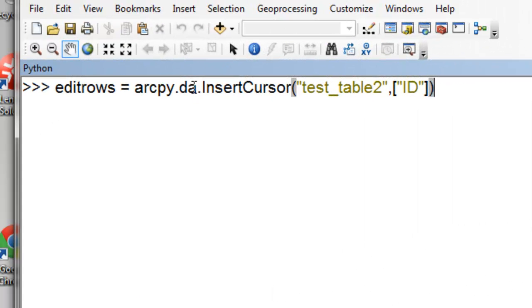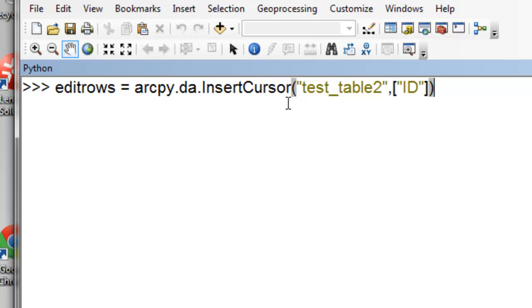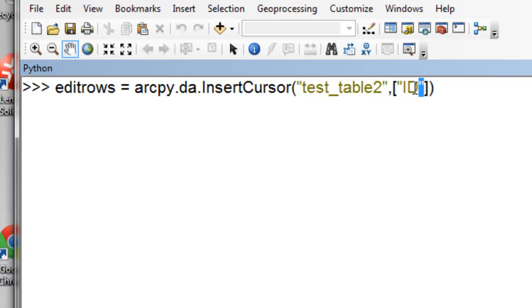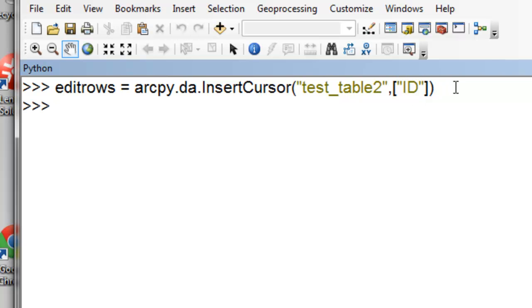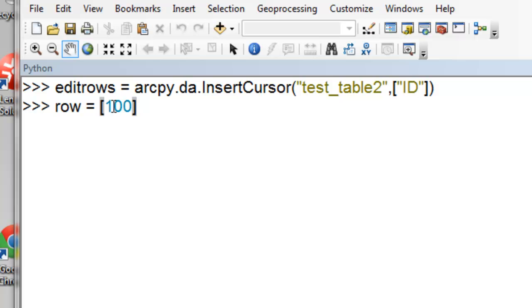The function inside ArcPy data access is insert cursor. So insert cursor is very similar to editing a table. Basically what it's going to do is open the table and allow us to insert records and field values. So the syntax is insert cursor, the table we want to open to edit, and then a list of fields that we want to edit. So in this case, we're only going to edit the field called ID, and then basically that will open the table and allow us to edit the field ID. So we'll make a list called row, and it will contain one item in our list, and that will be the value 100, which ultimately will be our ID.